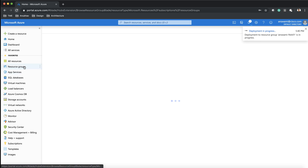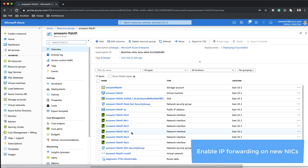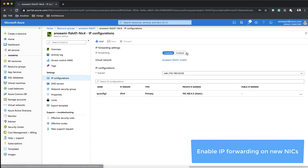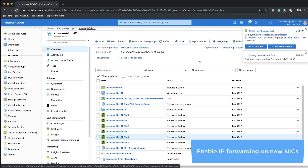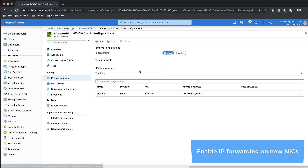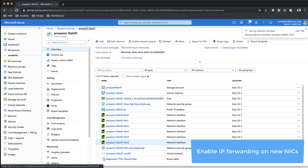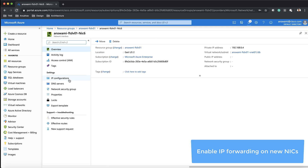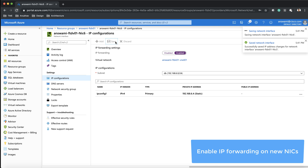Now I have three new interfaces. I'll go back to my resource group and first of all make sure that I enable IP forwarding on all the new interfaces. If I do not enable IP forwarding on those interfaces, they will not participate in forwarding traffic. Since these interfaces will be attached to the firewall, it is a requirement that you enable IP forwarding on all the new NICs. I've enabled it on NIC 4, NIC 5, and NIC 6.